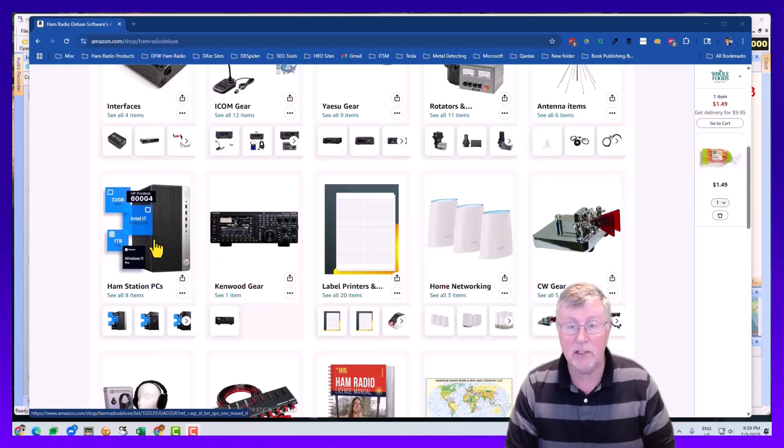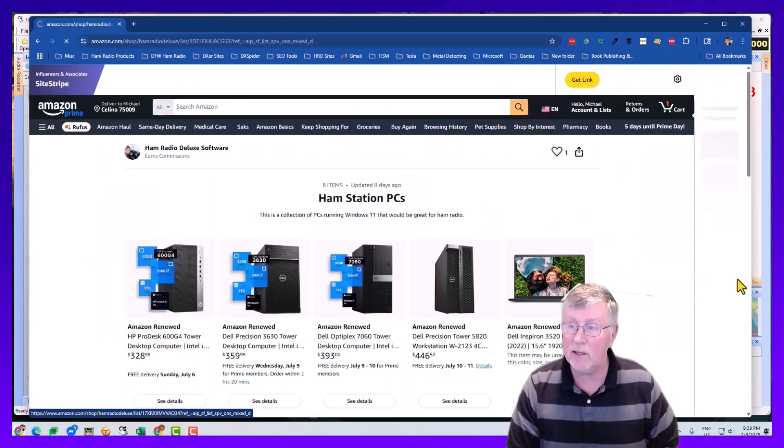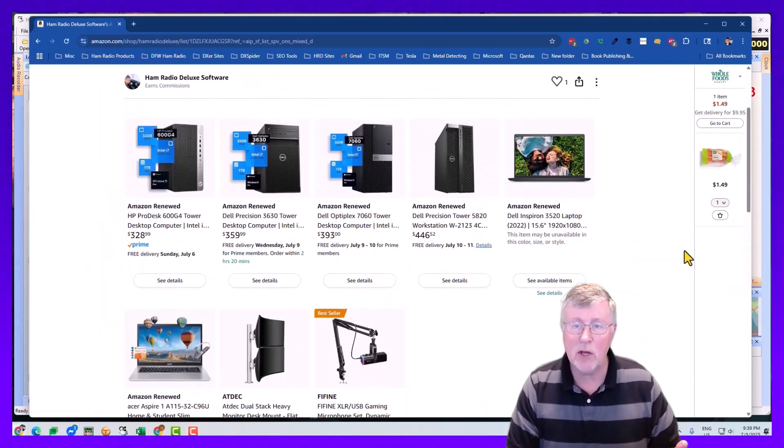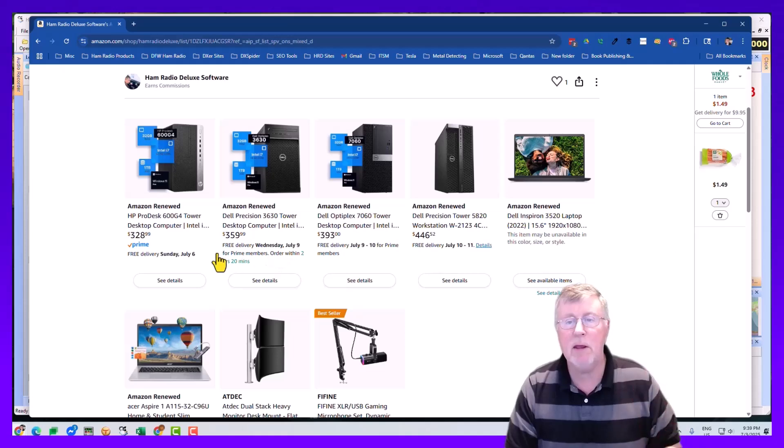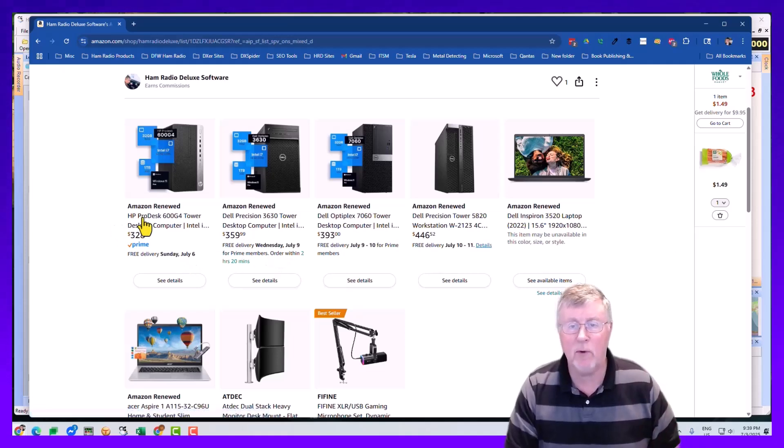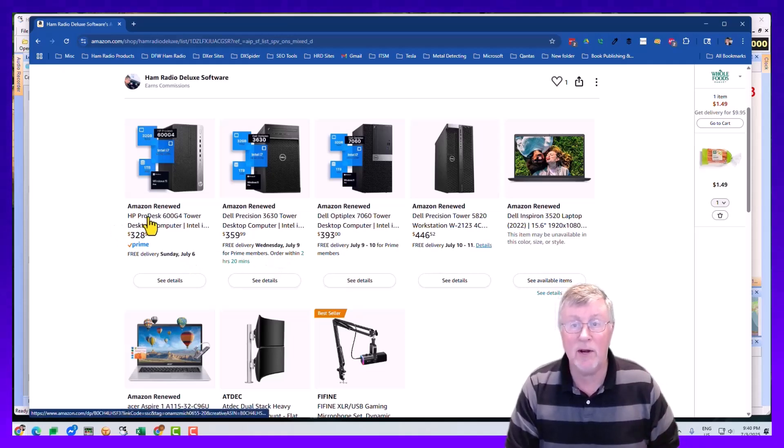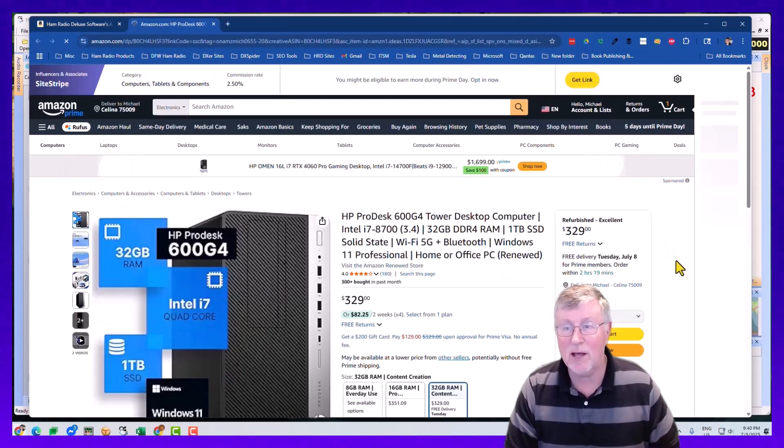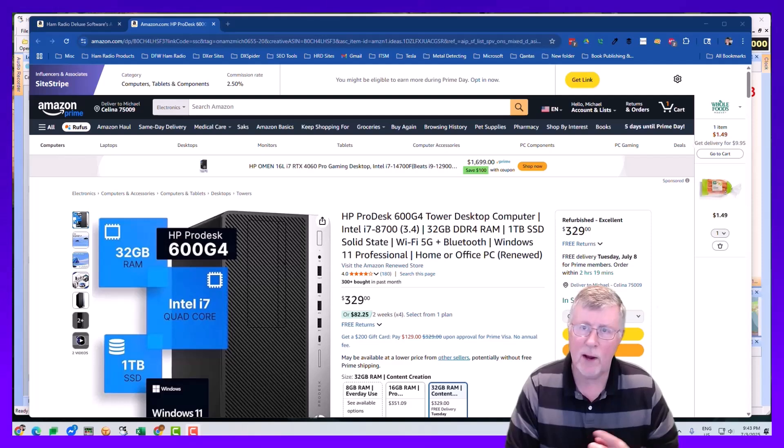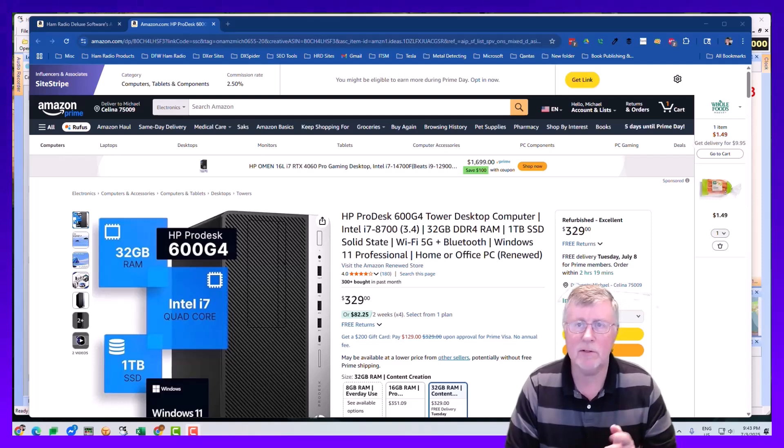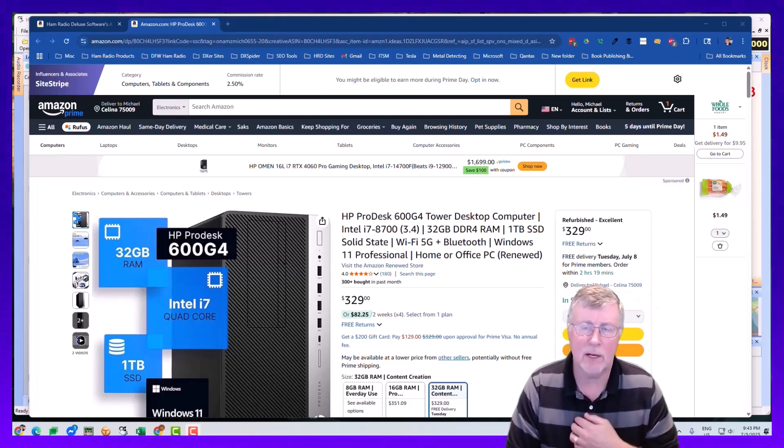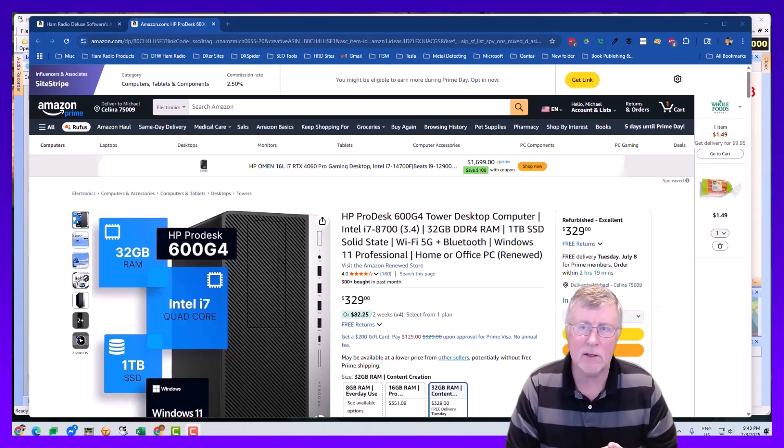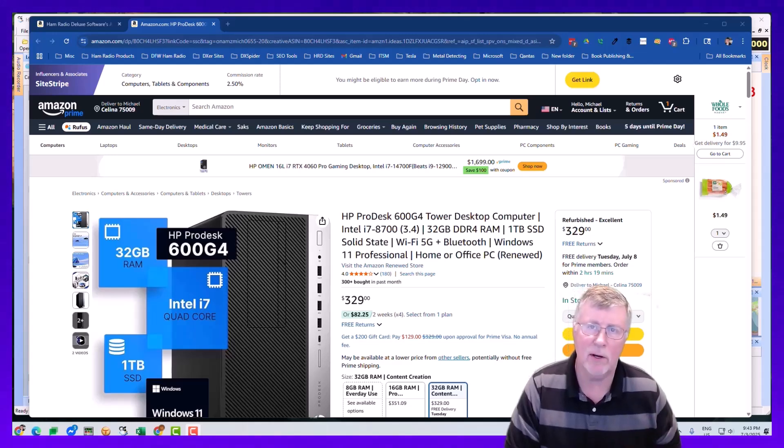You can find station PCs. I get this question all the time. You can get a really beefy computer for under $330 that comes with Windows 11. You can find us on Amazon.com slash shop slash Ham Radio Deluxe. Get the stuff you need. Now back to our video.